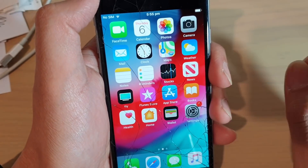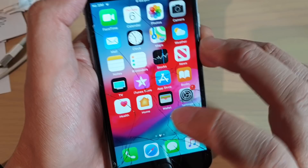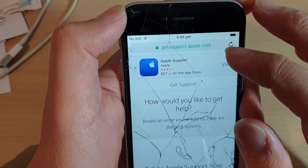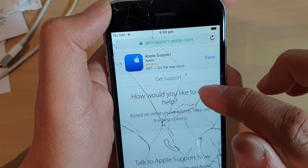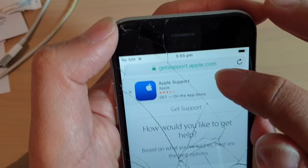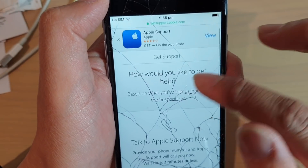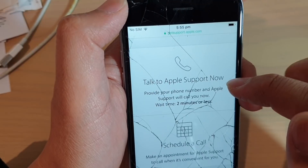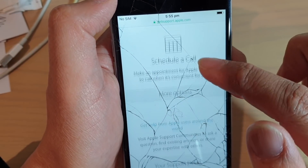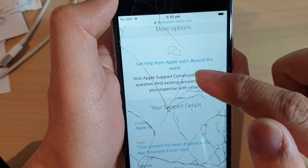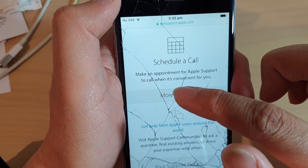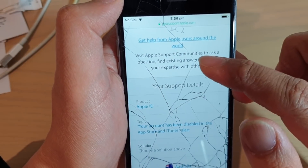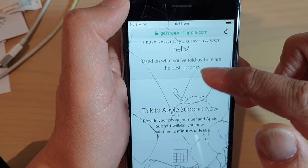If all that fails — if you tried the forgot password option and it doesn't work — you can go to the Apple Support site. I'll include a link in the description. Go to getsupport.apple.com and in there you need to contact Apple Support. You can talk to Apple Support now, schedule a call, or get help from Apple users around the world. There are a number of different ways you can try to contact Apple Support.